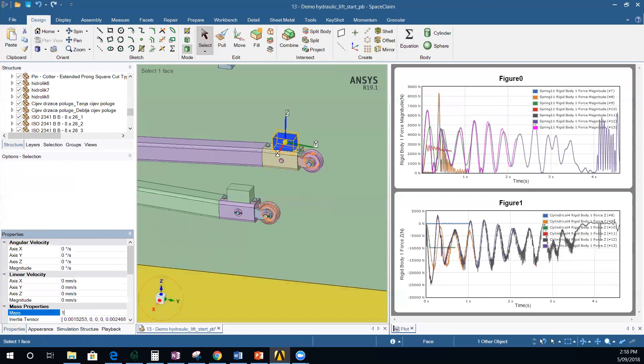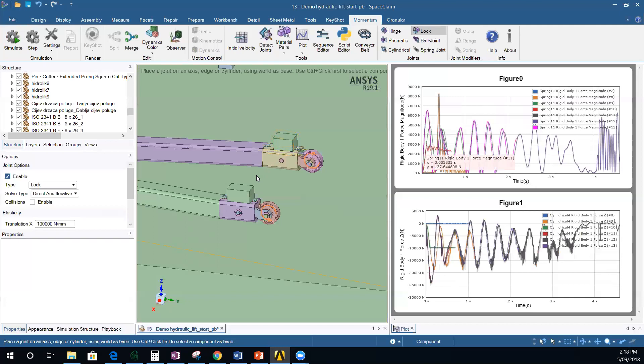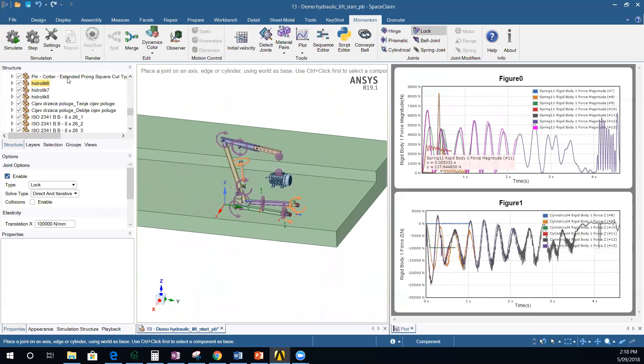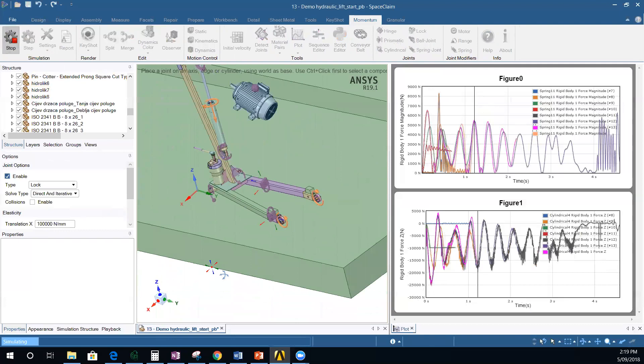Connect the heavy blocks to the rest of the model with a lock joint: Ctrl-select the body and a face. Now simulating will show more friction and heavy weight, making it harder to slide. The crane will still slide a little due to inclination, but once it reaches the wall it should hopefully not topple over.